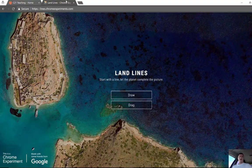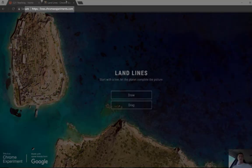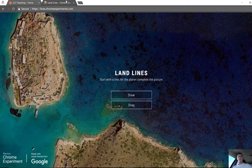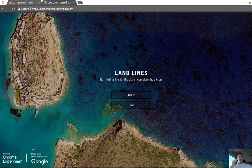It's called Lines. If you go to lines.chromeexperiments.com, you'll come to this page. And you've got two ways of using it — we're going to go through both of them.